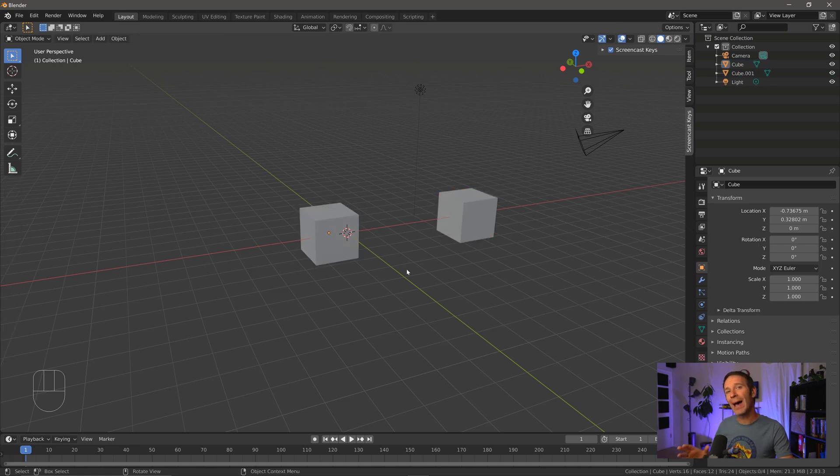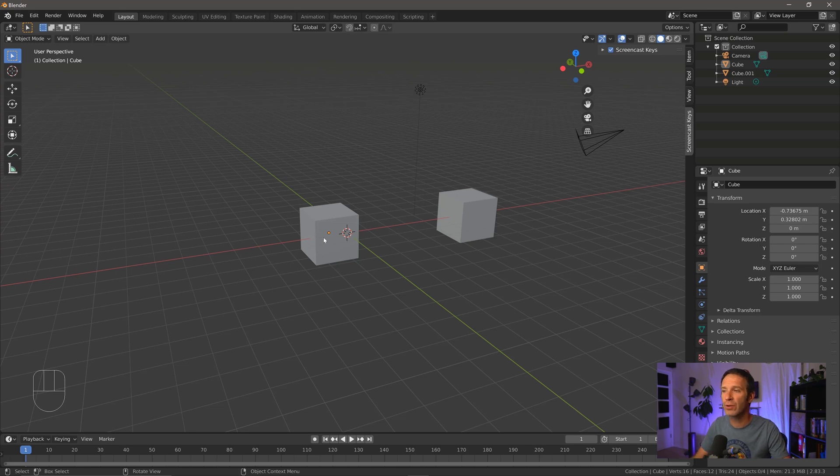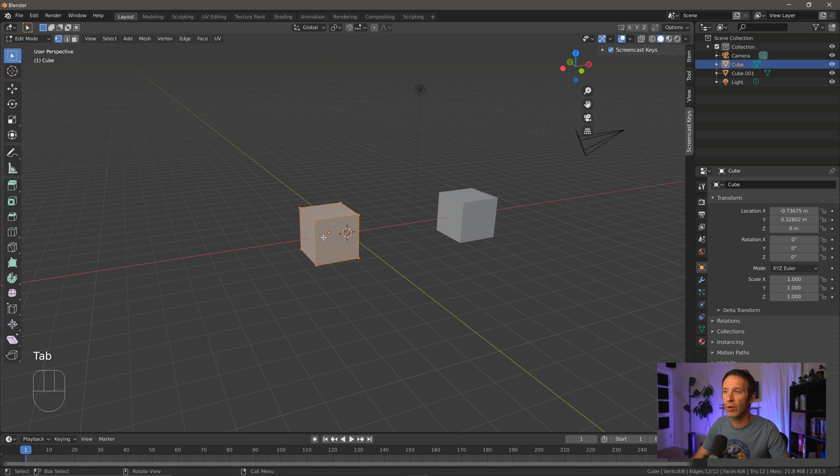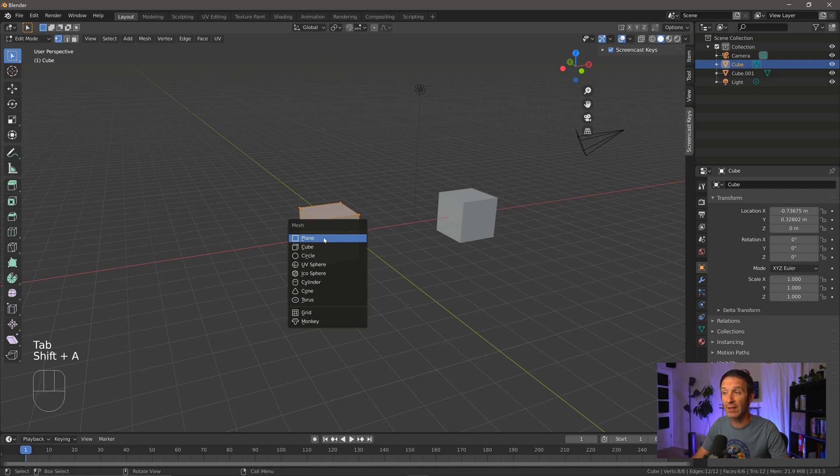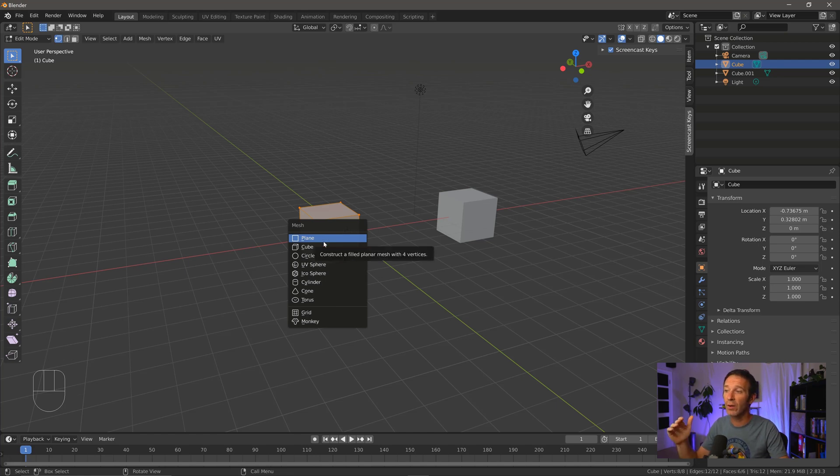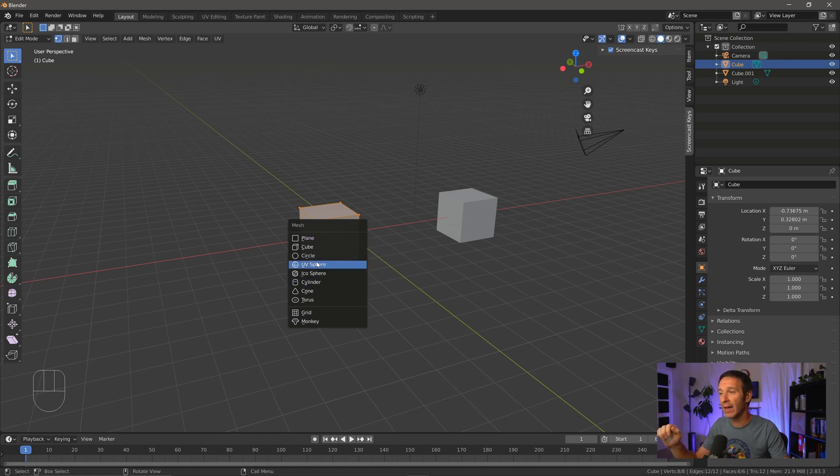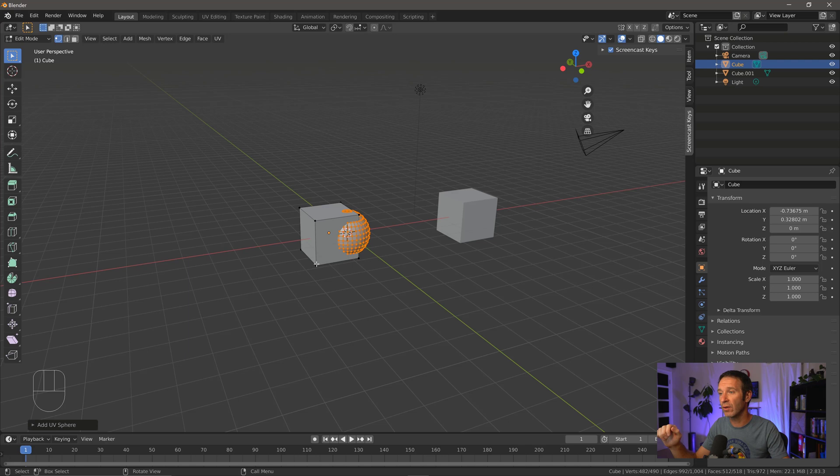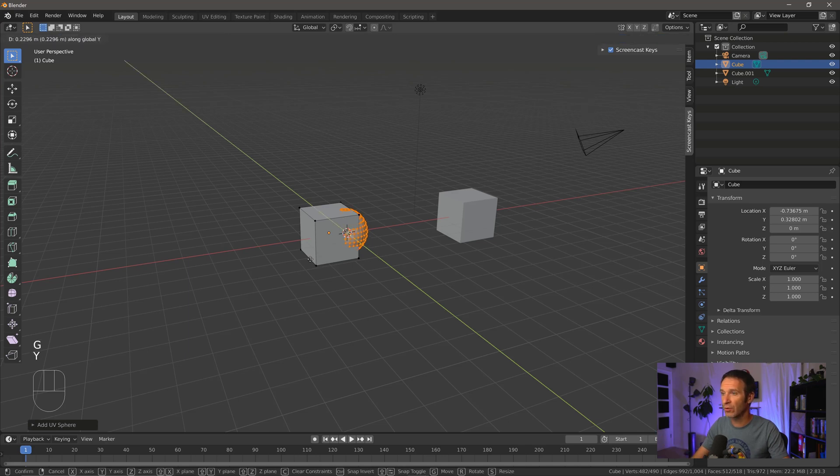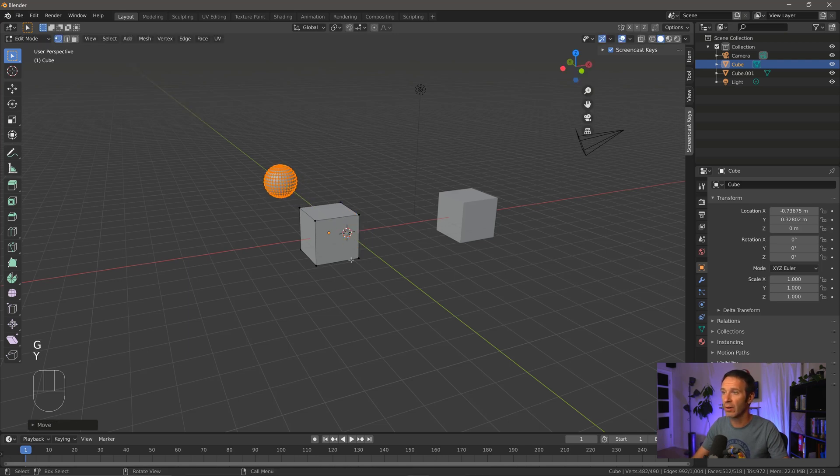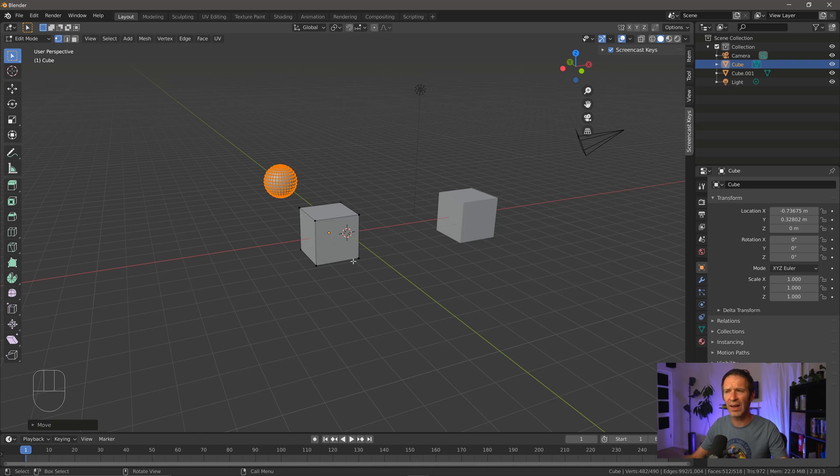But I said you could also add objects in edit mode. So if we do that, I'm going to click on this cube, go into edit mode, press Shift A, just like I did before. And you'll notice here that what I can add is limited. In this case, I'm in a mesh. I'm only going to be able to add other meshes. So in this case, let's add a UV sphere, and I'm going to drag that over there. Now it kind of looks the same. I can see the vertices for both of them.